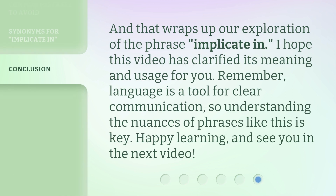And that wraps up our exploration of the phrase 'implicate in.' I hope this video has clarified its meaning and usage for you. Remember, language is a tool for clear communication, so understanding the nuances of phrases like this is key. Happy learning, and see you in the next video.